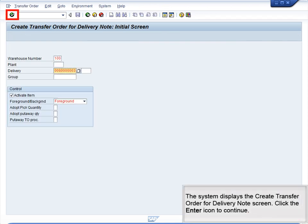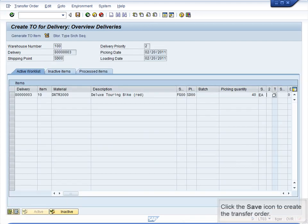The system displays the Create Transfer Order for Delivery Notes screen. Click the Enter icon to continue. Then click the Save icon to create the transfer order.